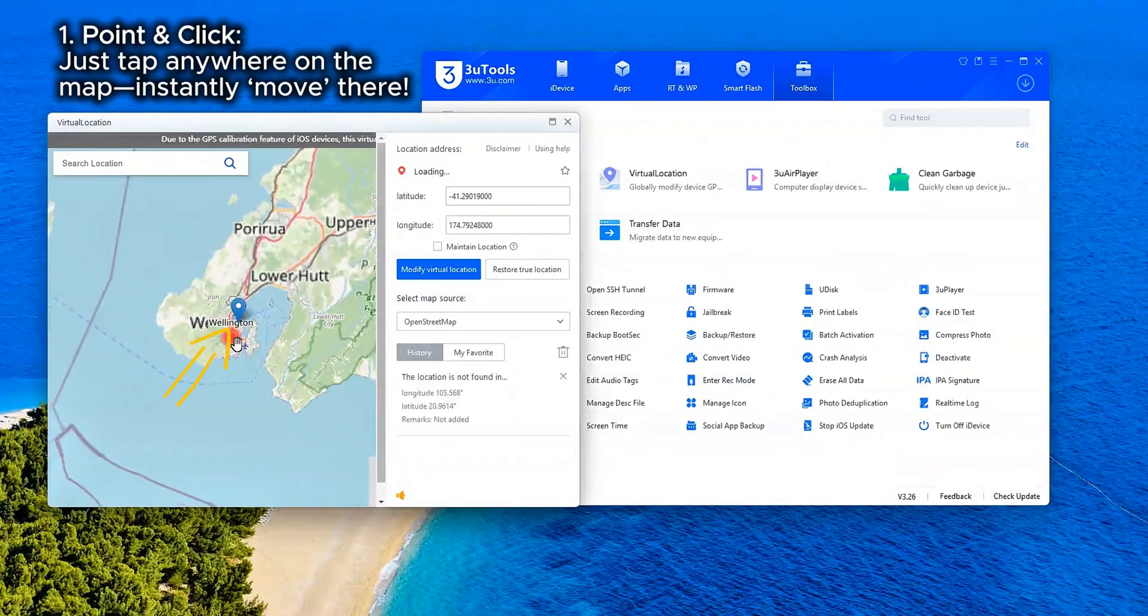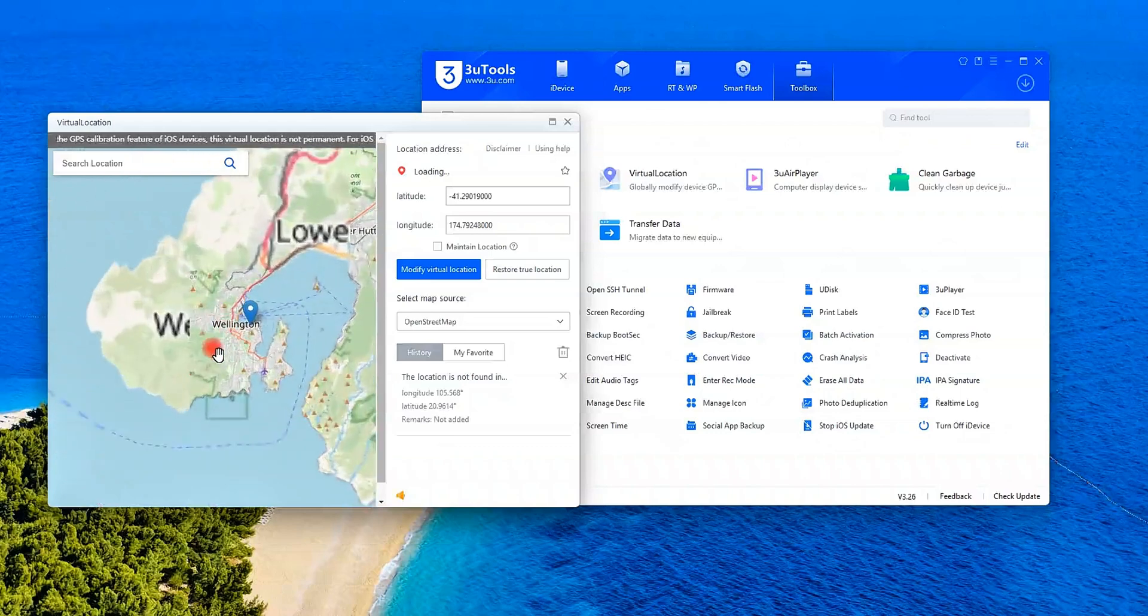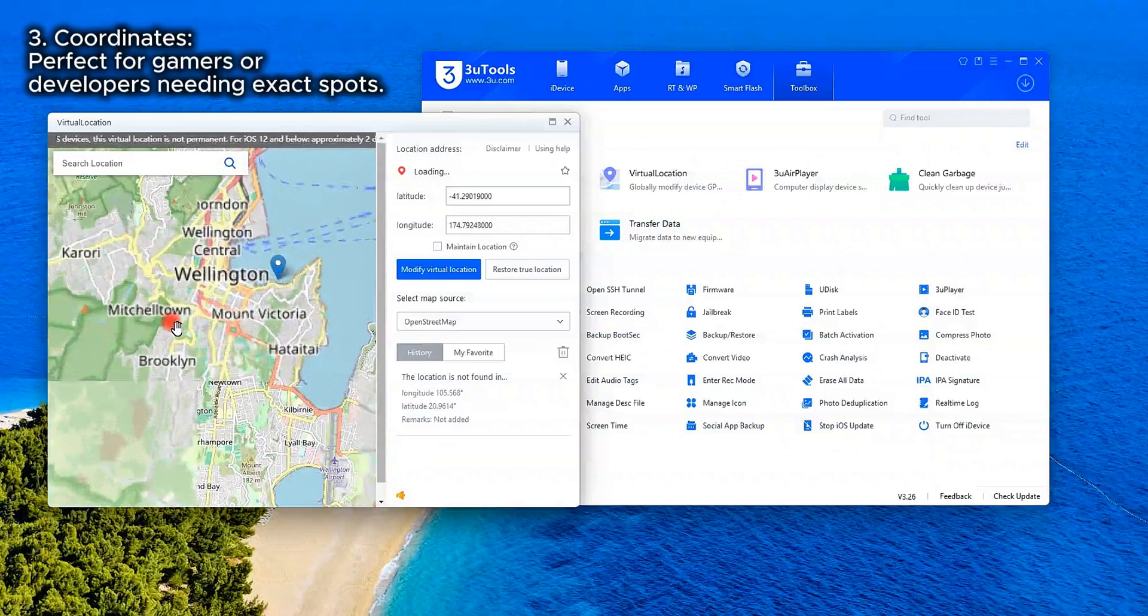One, point and click. Just tap anywhere on the map, instantly move there. Two, search. Type a city address for precision. Three, coordinates, perfect for gamers or developers needing exact spots.